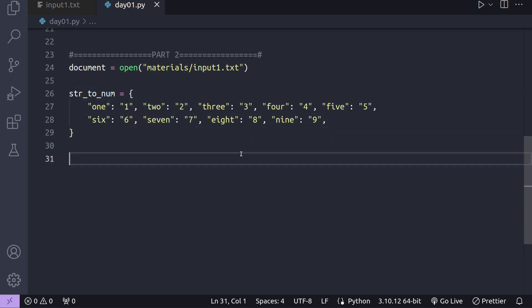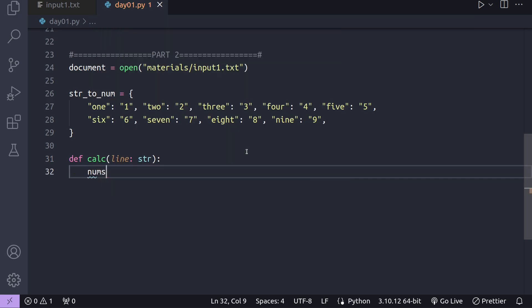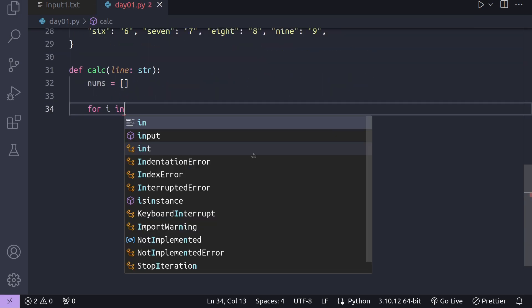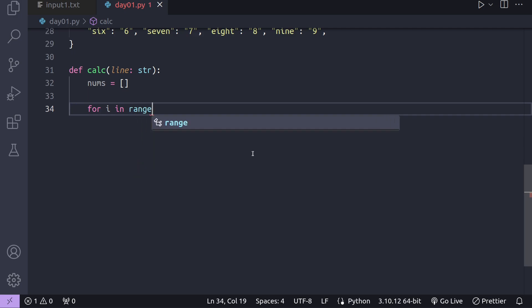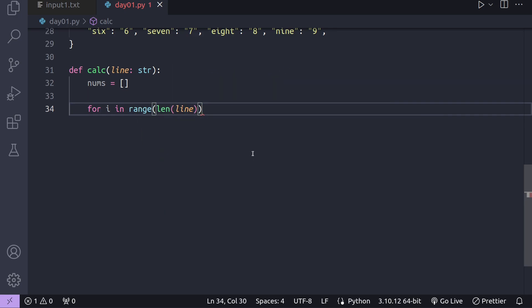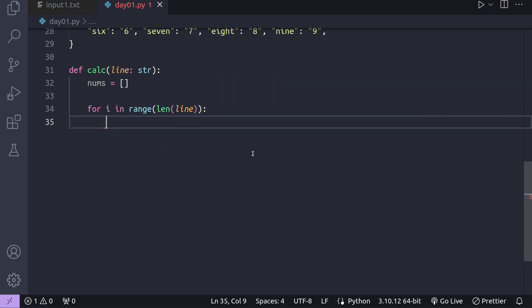This code introduces a dictionary mapping word representations to their numerical values. The calc function handles the conversion of digits or words to numerical values. We then iterate through each line, calculate the calibration values, and find the total sum.